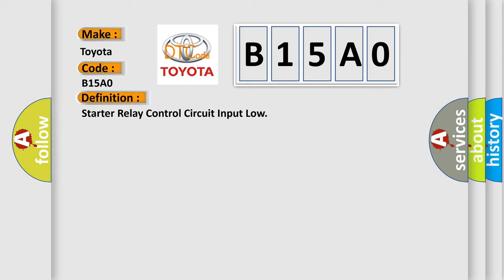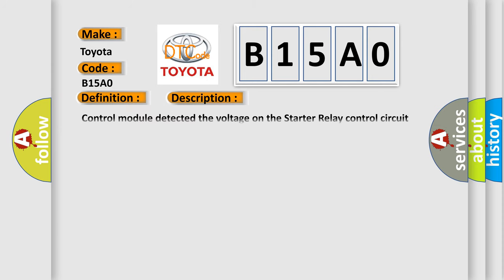And now this is a short description of this DTC code. Control module detected the voltage on the starter relay control circuit did not match the commanded state for at least two seconds.